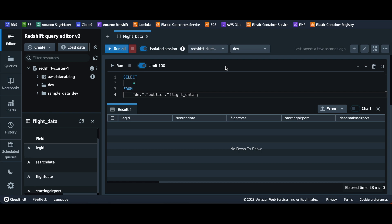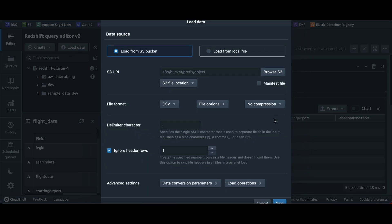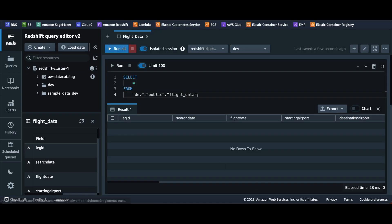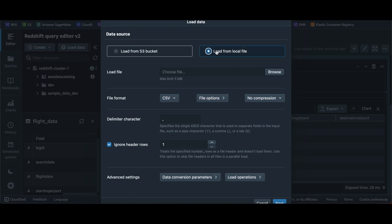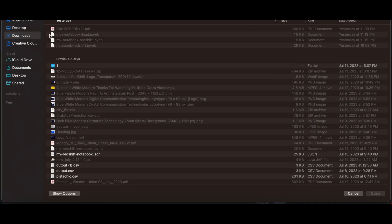Let's start with the easiest way to load the data. If you have a data file on your local computer, you can go to the Load Data section in your Redshift console editor. There is a Load Data option — click on that and you get a terminal with two options: one from S3 bucket and one from your local file. Select your local file and provide the local file location.